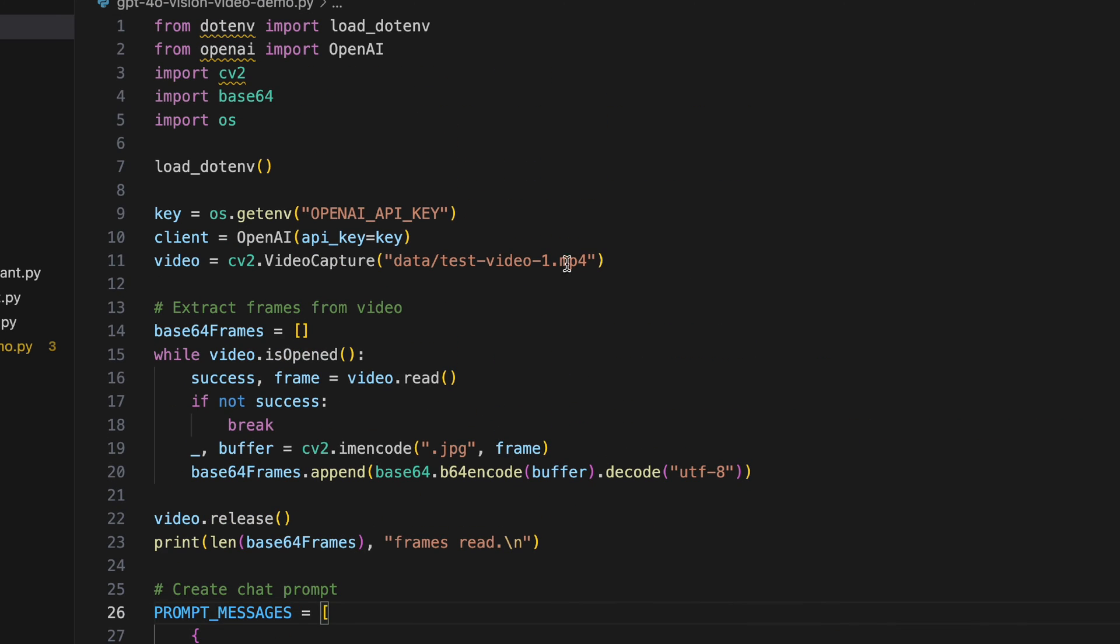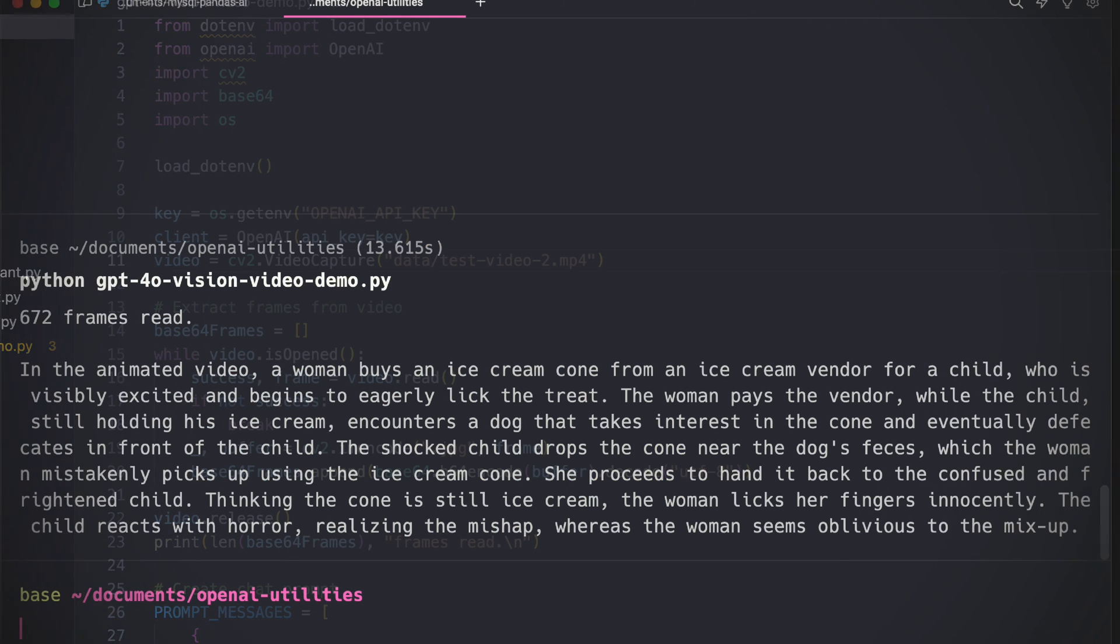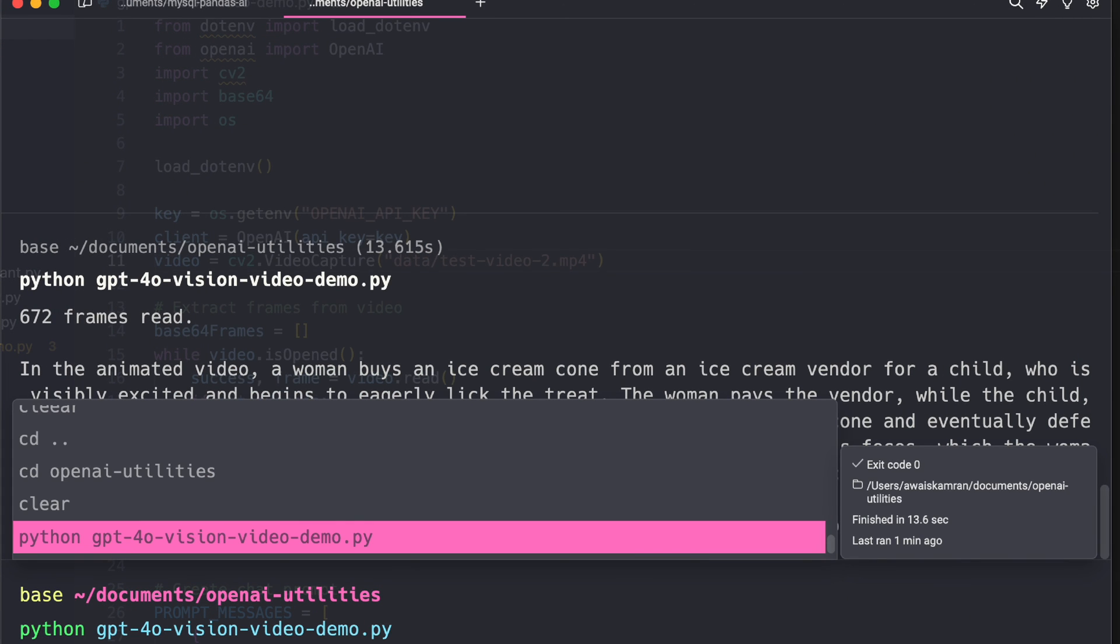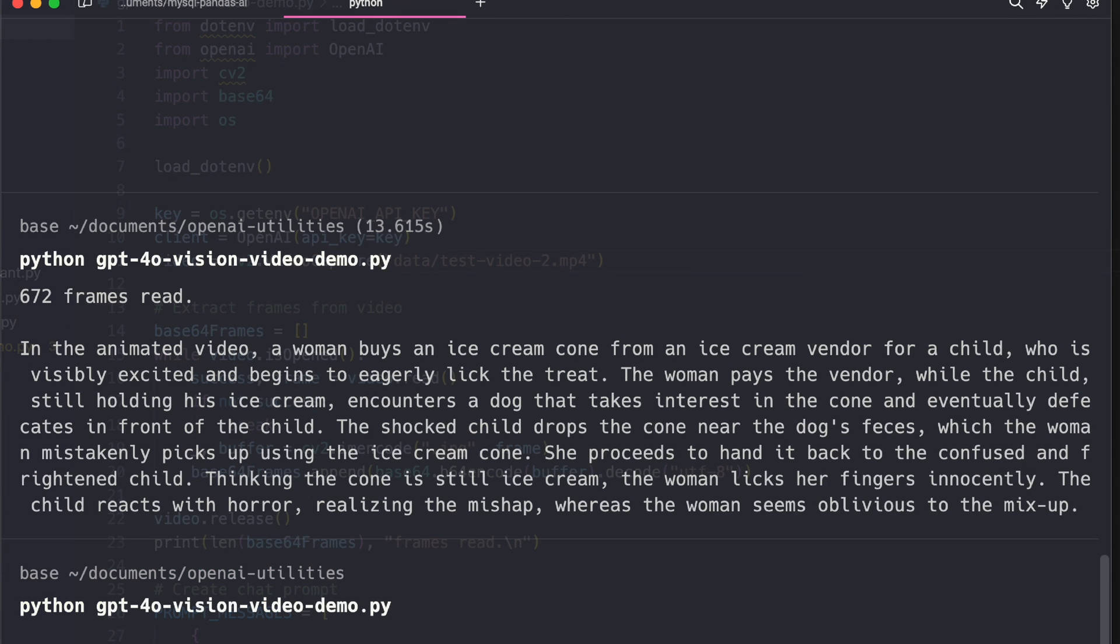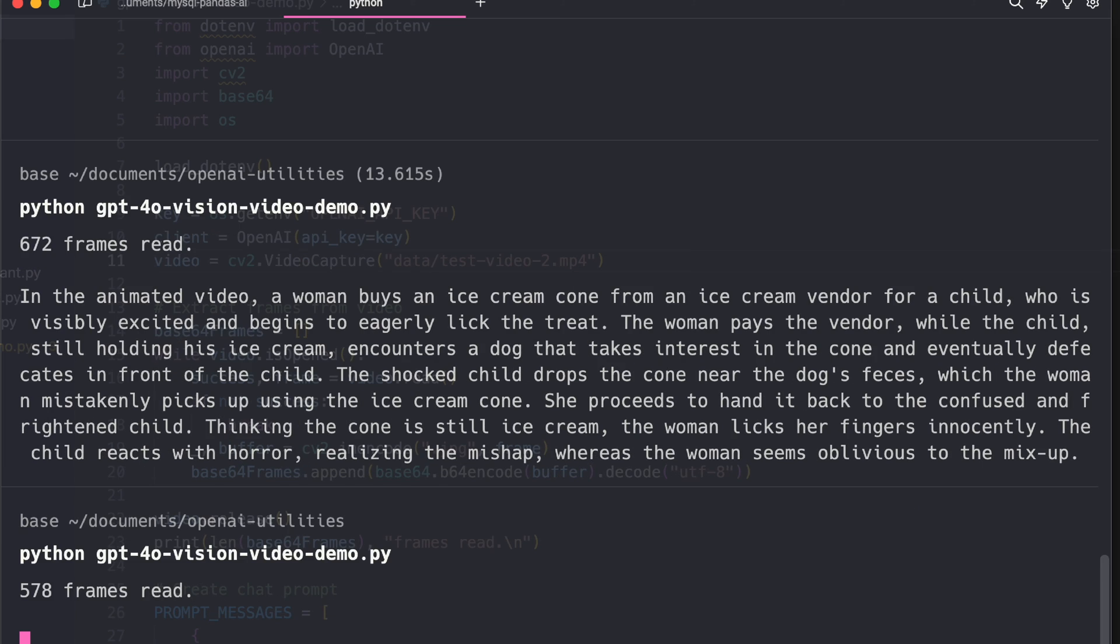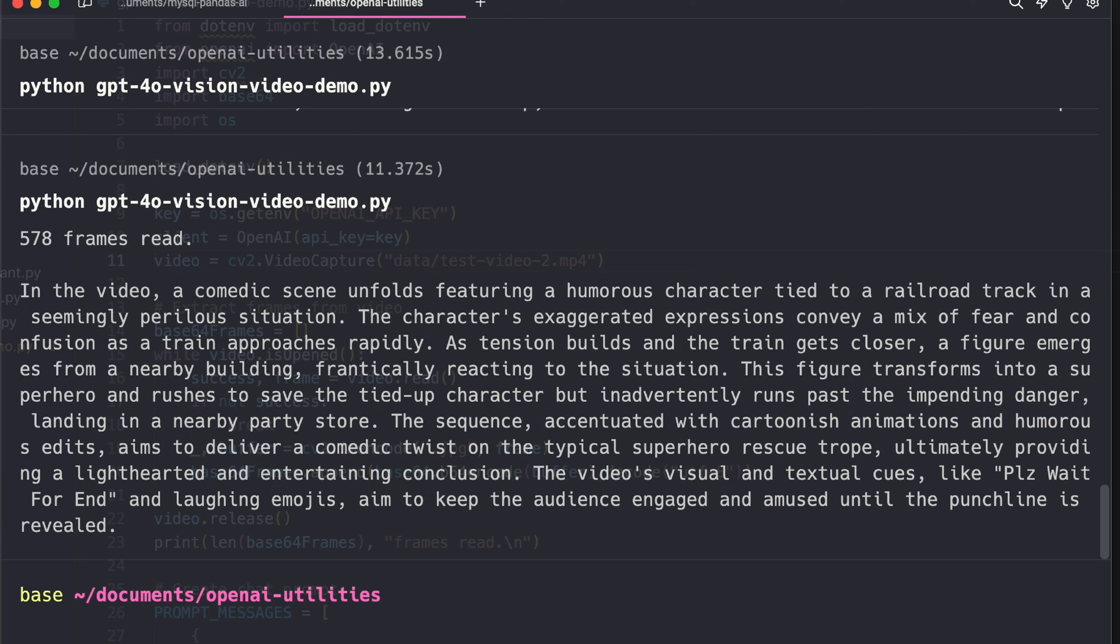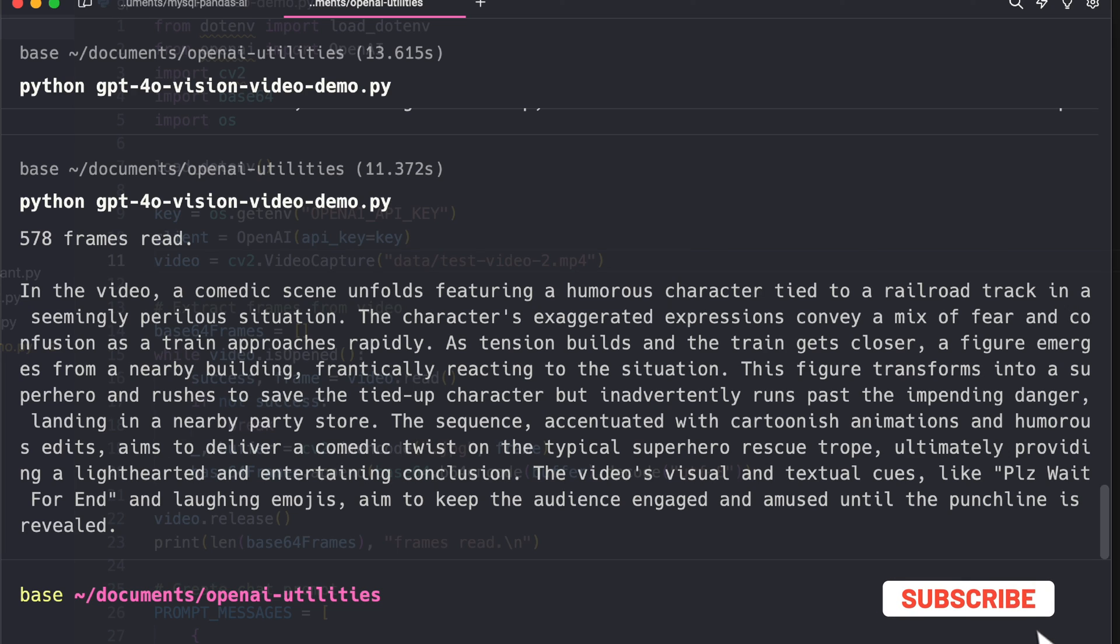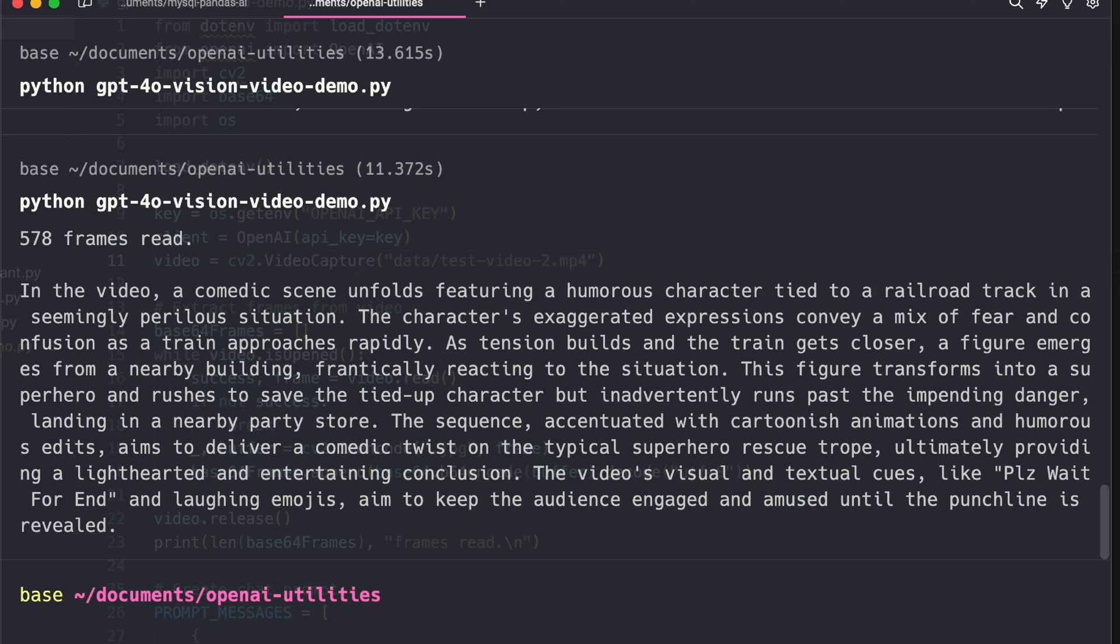Let's try the second video which is not that straightforward. You guys saw what happened, so let's see how GPT-4o does here. All right, in the video a comedic scene unfolds featuring a humorous character tied to the railroad track in a seemingly perilous situation. The character's exaggerated expression convey a mix of fear and confusion as the train approaches rapidly. As tension builds the train gets closer, a figure emerges from the nearby building frantically reacting to the situation. This figure transforms into superhero and rushes to save the tied up character but inadvertently runs past the impending danger landing in the nearby party store.